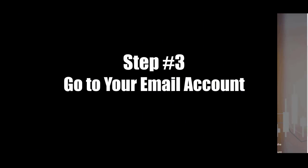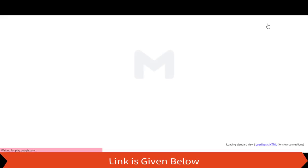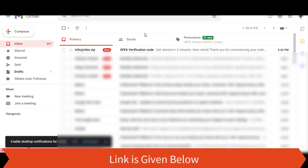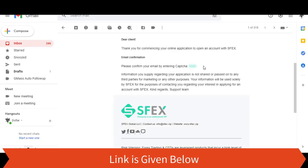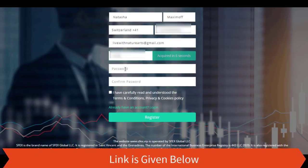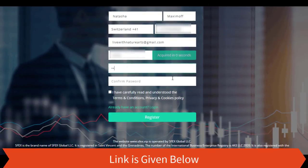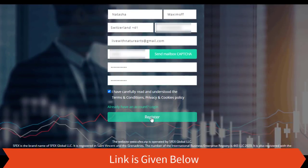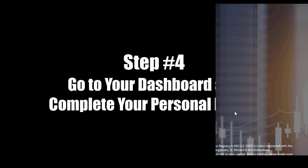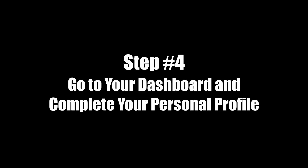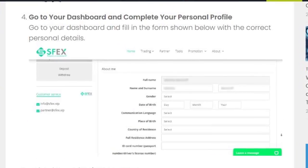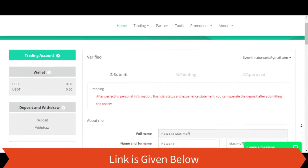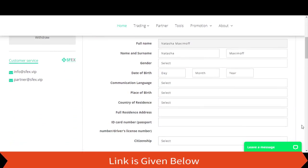Step three: go to your email account and check your email for the confirmation code. Step four: go to your dashboard and complete your personal profile — fill in the form shown with the correct personal details.